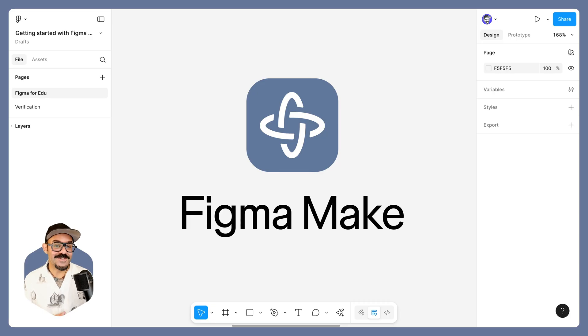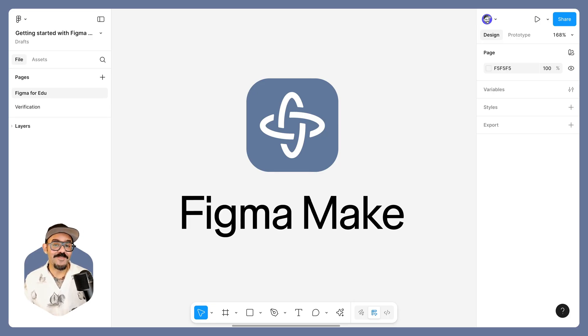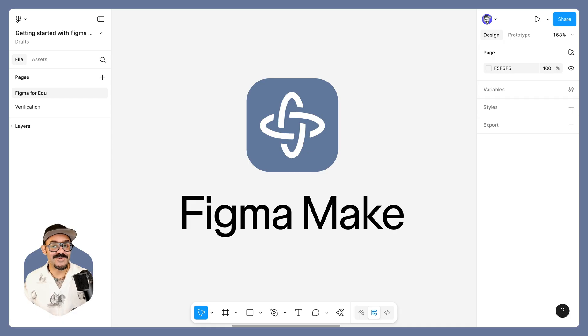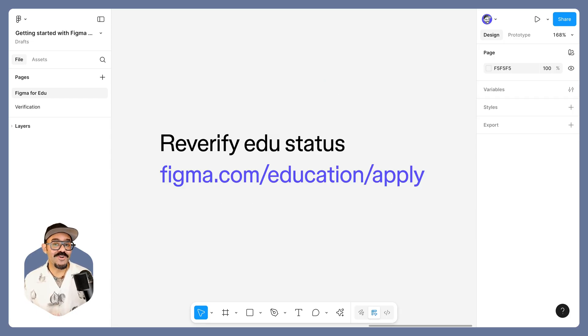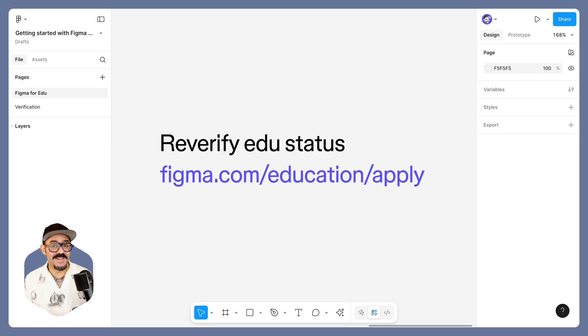First off, I'm really happy to announce that we're bringing Figma Make to education. Figma Make is our tool for prompting that allows you to go from design to coded prototype. In order to bring tools like Figma Make to our free education plan,